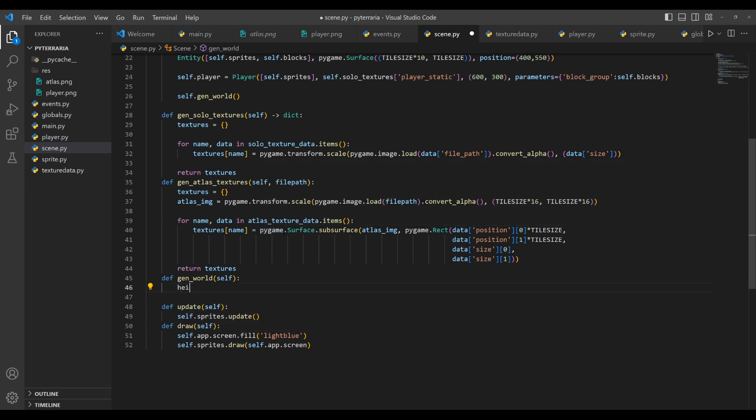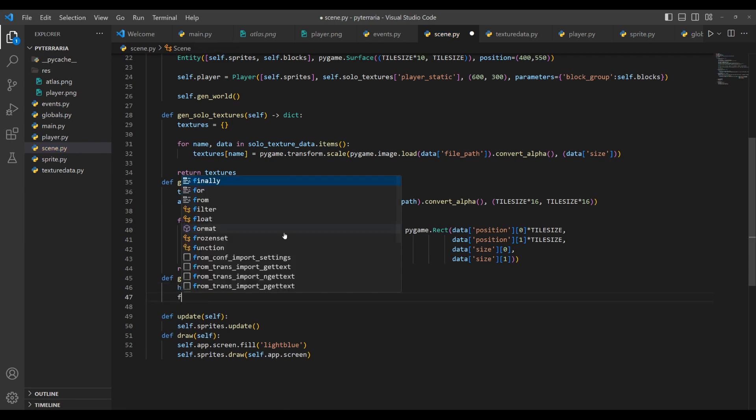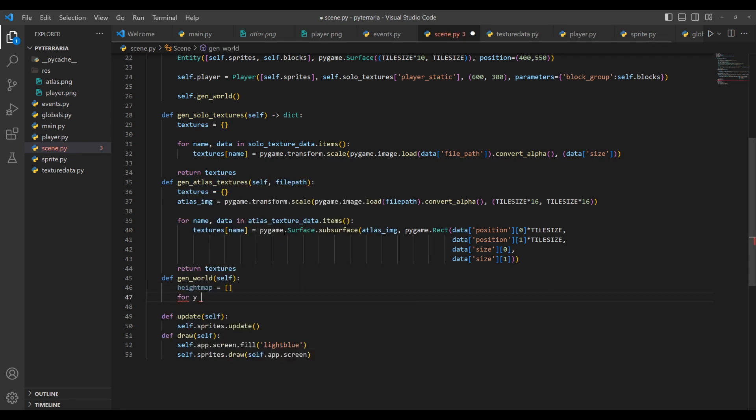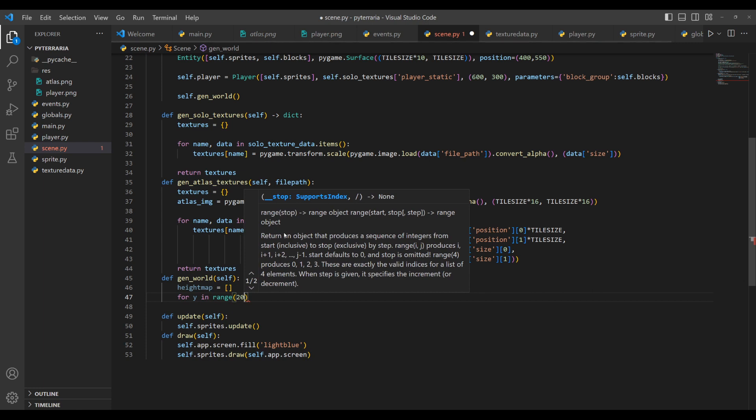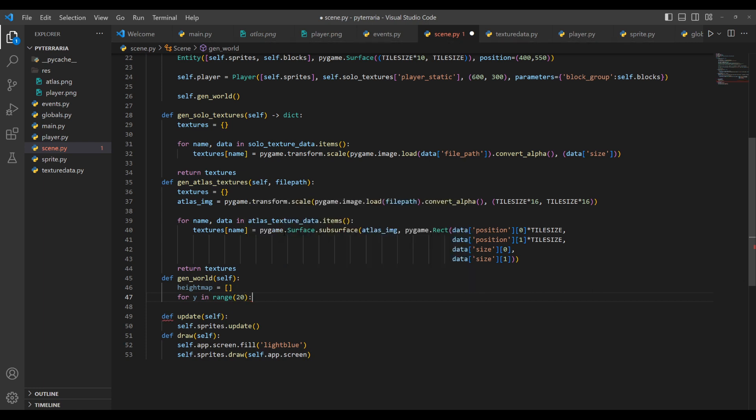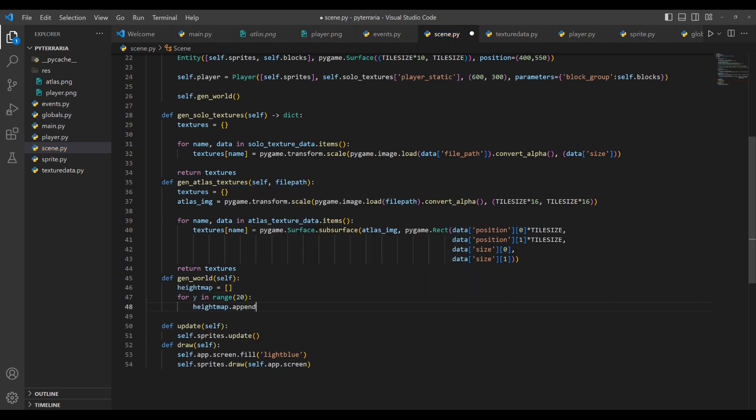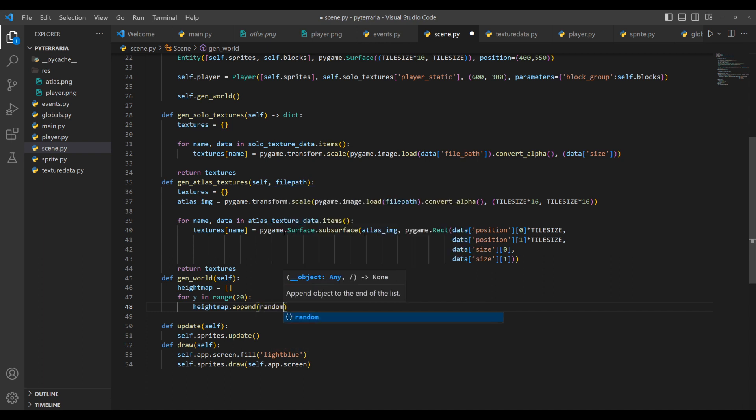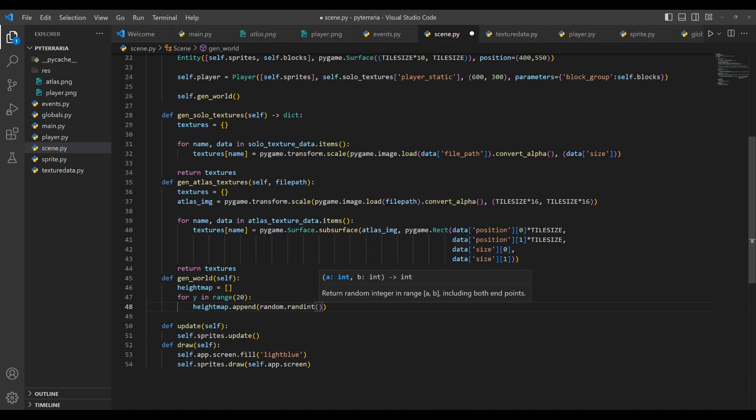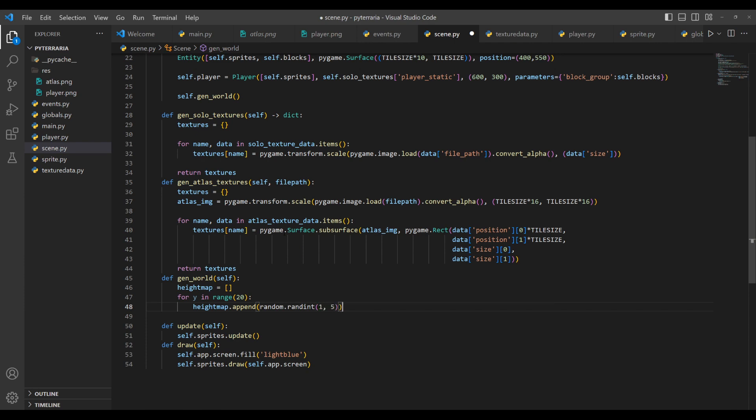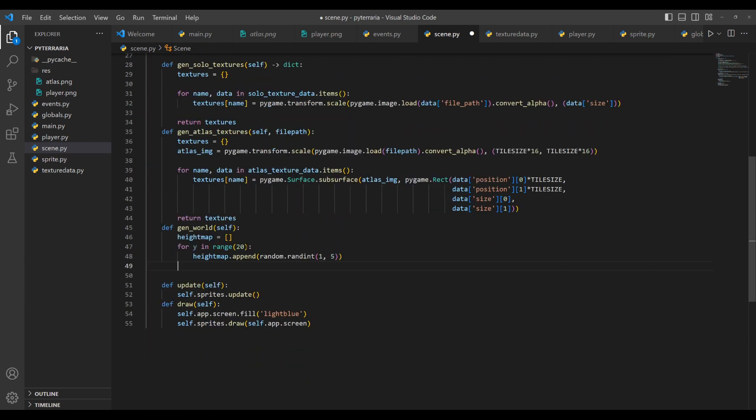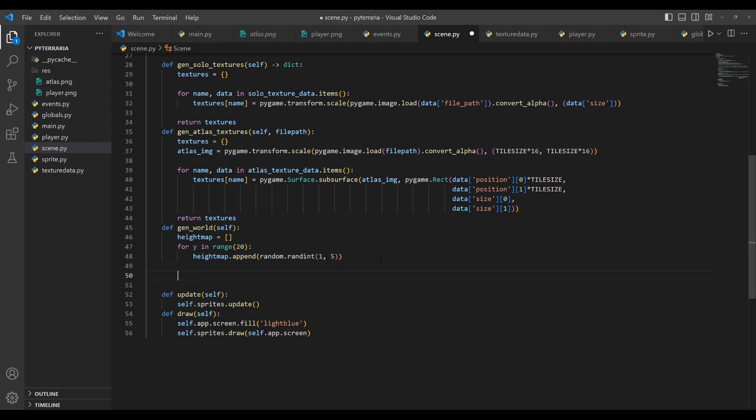So let's go ahead and create this. So what we'll do is we'll do height map equals an empty list. And then what we'll do is we'll do for y in range, and then I'm just going to make it 20 for now. And then height map dot append, and inside of the parentheses, we want to append a random number. So random dot randint. And this takes in the low and the high, and it is inclusive, so one and five. And that should create a list of 20 random numbers between that range.